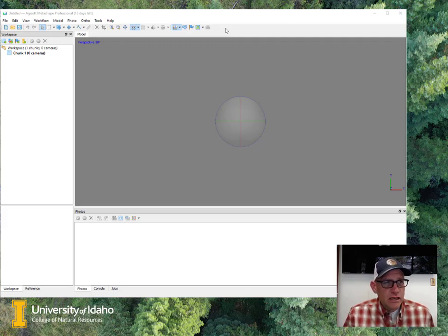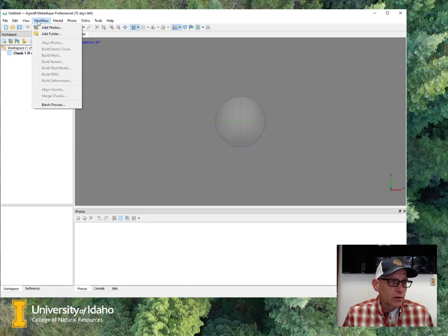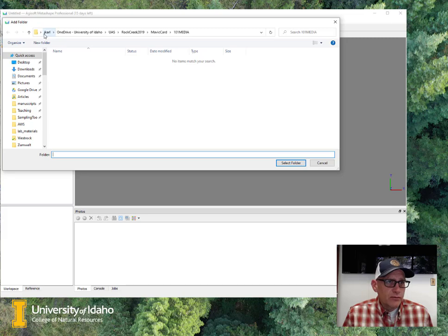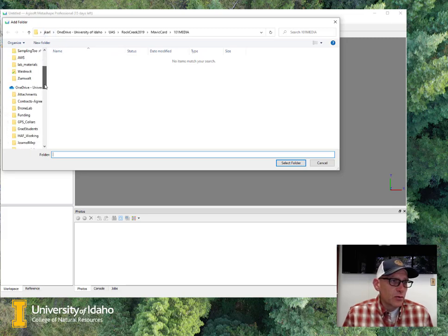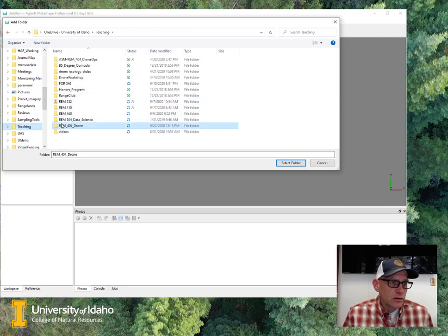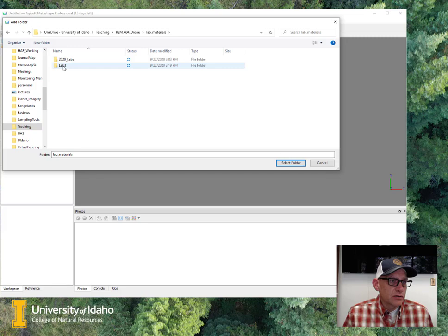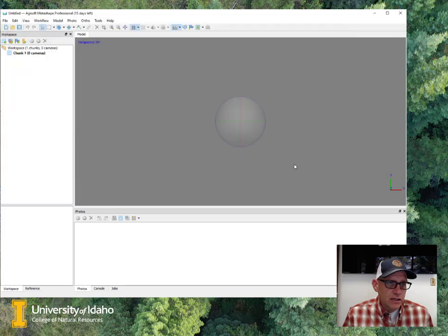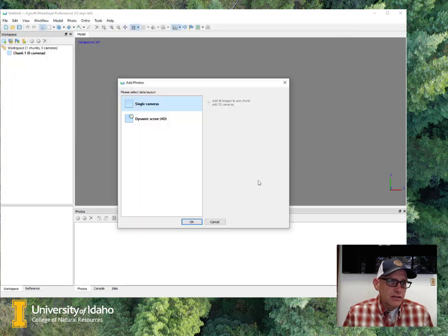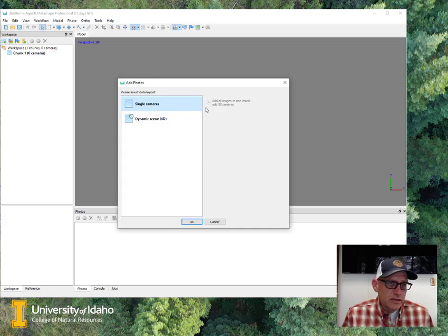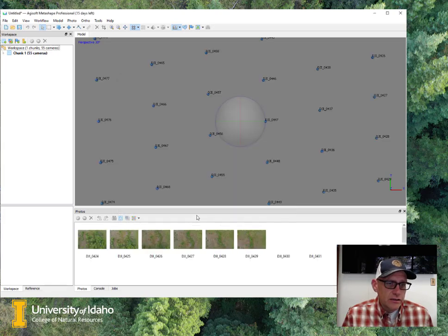So the first thing that I need to do is load some images in here to work with, and so that's under workflow, and then we can add photos or add folder. I have all of my photos for this lab in the same folder, and so I'll just come down here to Lab Materials, Lab 3, and so they're all in this Lab 3 images folder. So I'm going to go ahead and select that, and it's going to say, okay, well, what kind of photos do you have? All of these are images from a single camera, and so I'm going to go ahead and add all of that in.